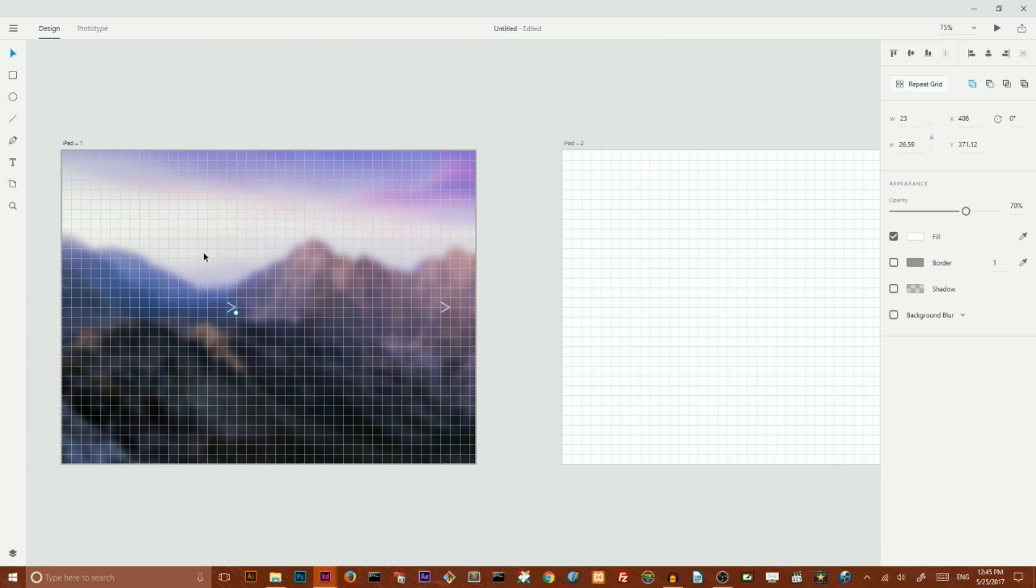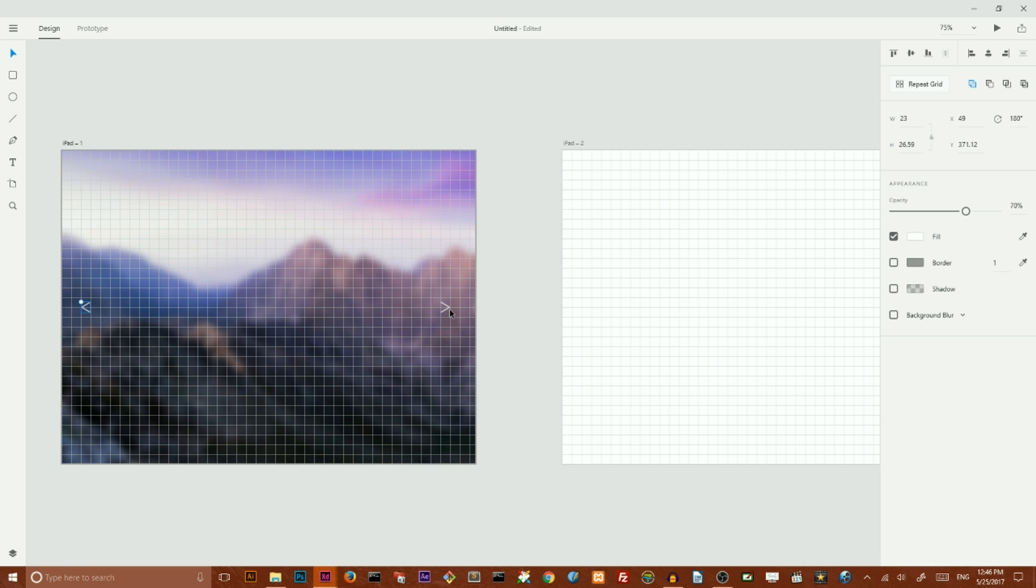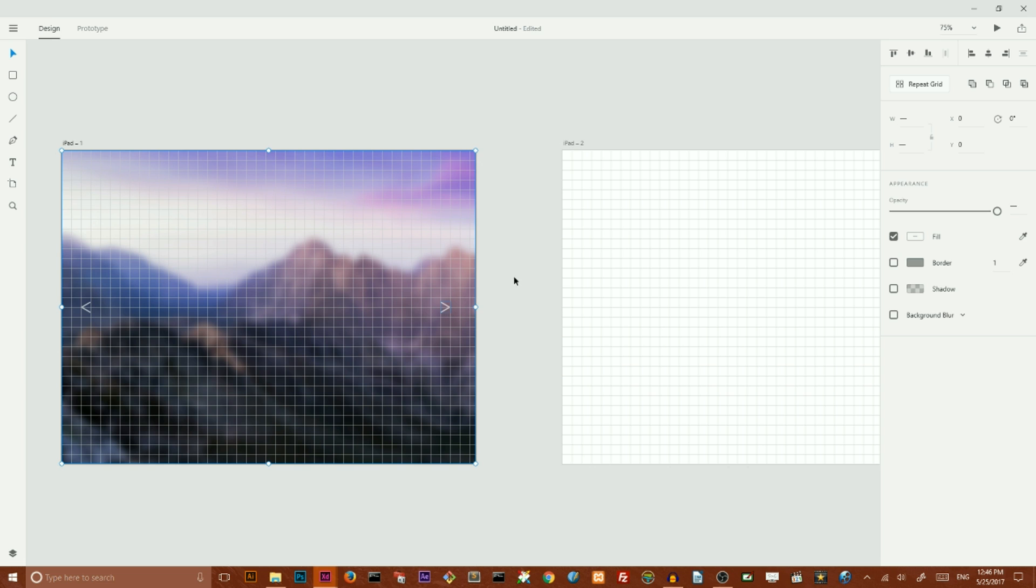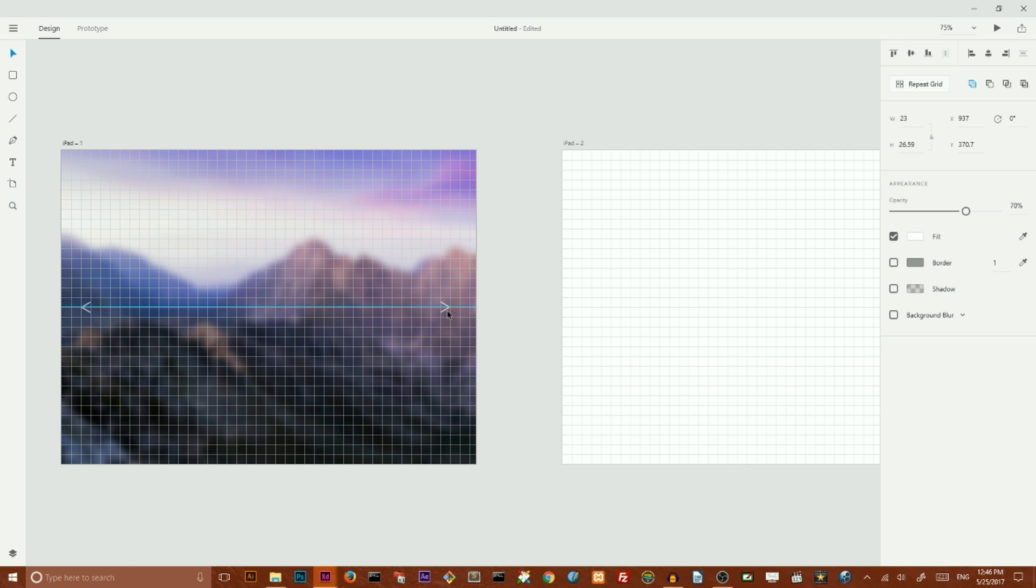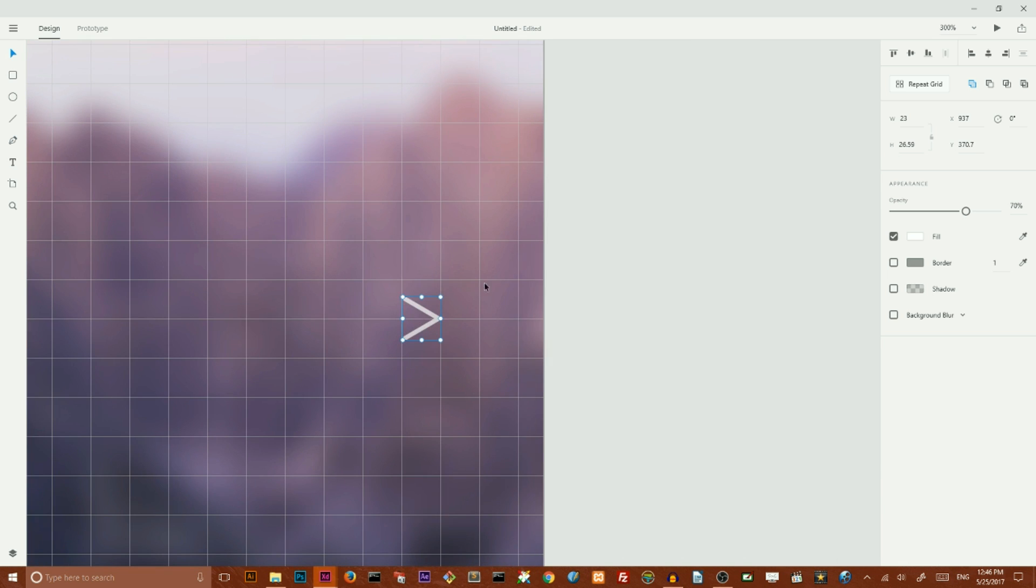So I rotate it on 180 degrees and move it to my left. I want to put it like so, but I also want to move a little bit my original arrow. So we have an arrow.